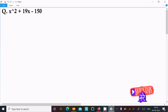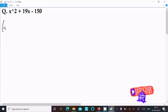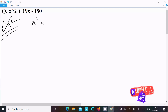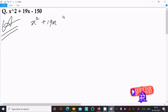In this video lecture I am going to factor x² + 19x - 150. So writing the given expression: x² + 19x - 150.